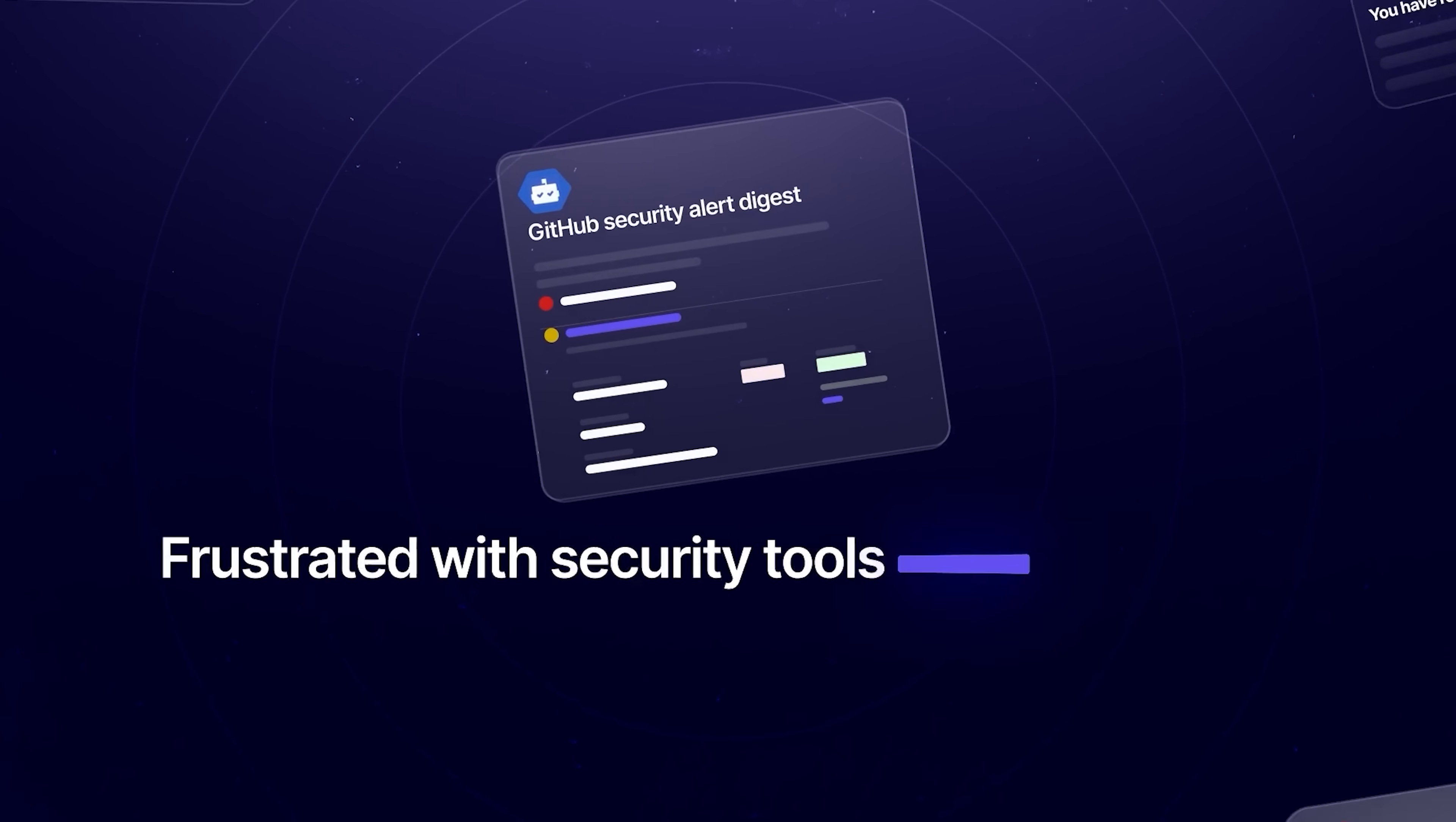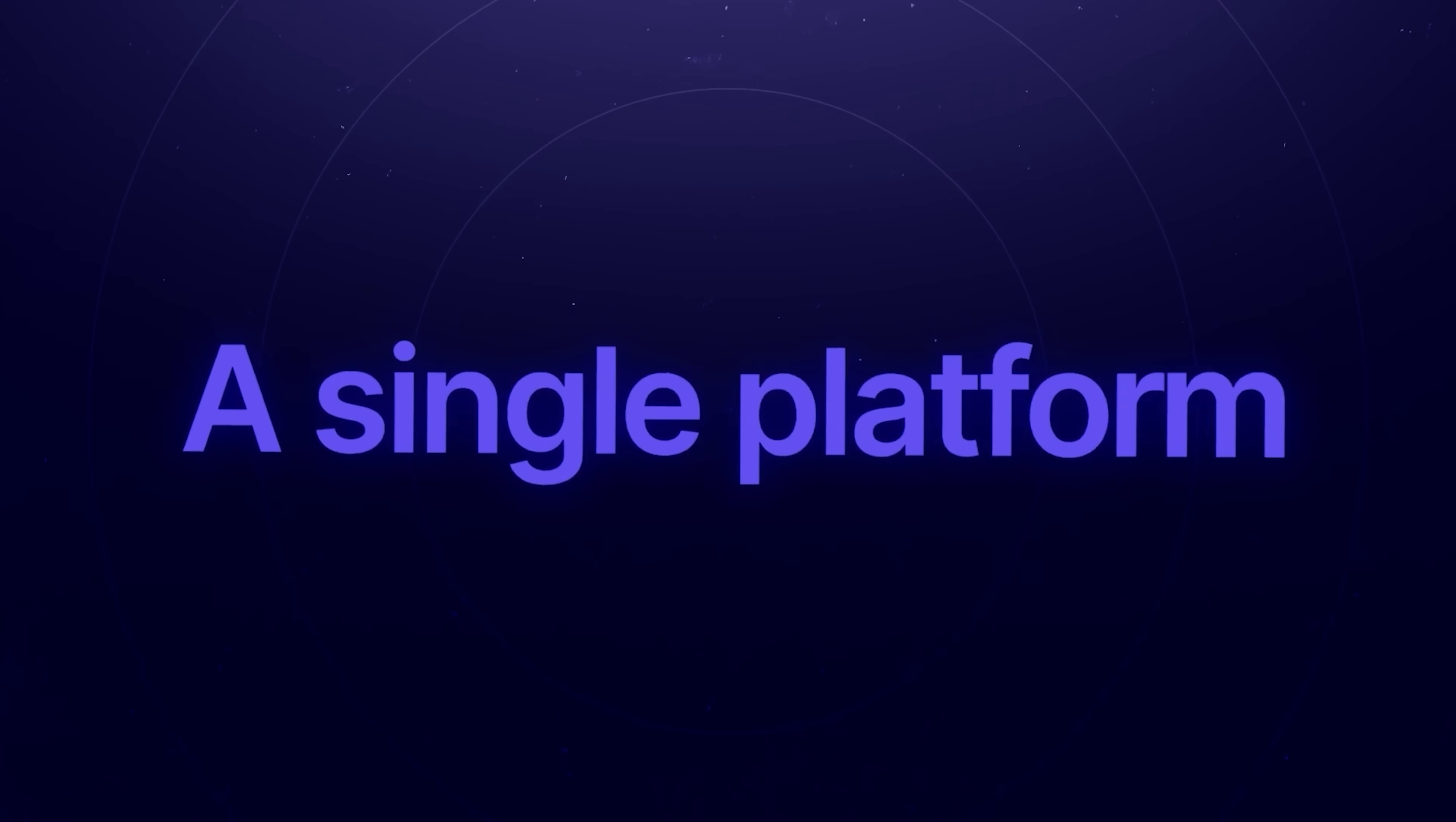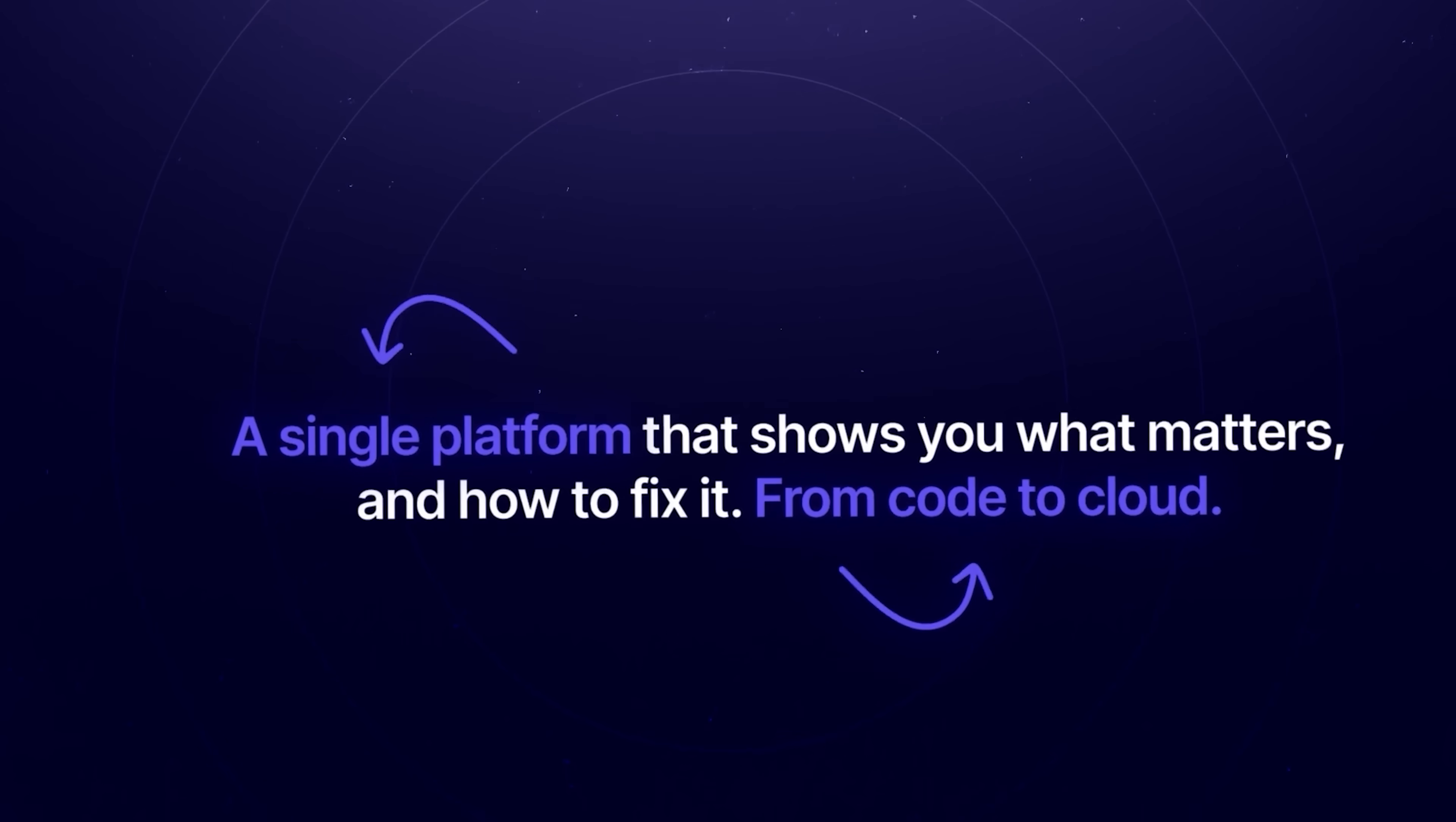Frustrated with security tools that overload you with alerts? Aikido makes it simple. A single platform that shows you what matters and how to fix it. From code to cloud.